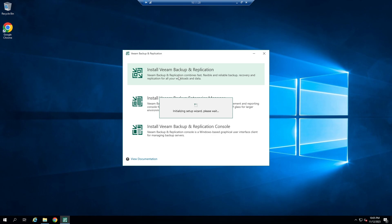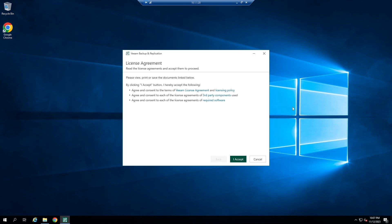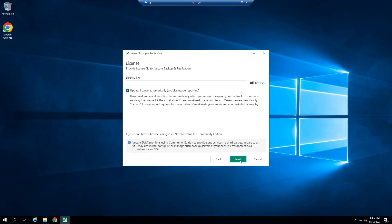Usually, the install takes about 15 minutes. Click on Accept. Now you have to provide the license file downloaded from the VM website. Don't worry — you can use VM for small environments freely. To use the free version of VM, you have to check 'Update License automatically.'